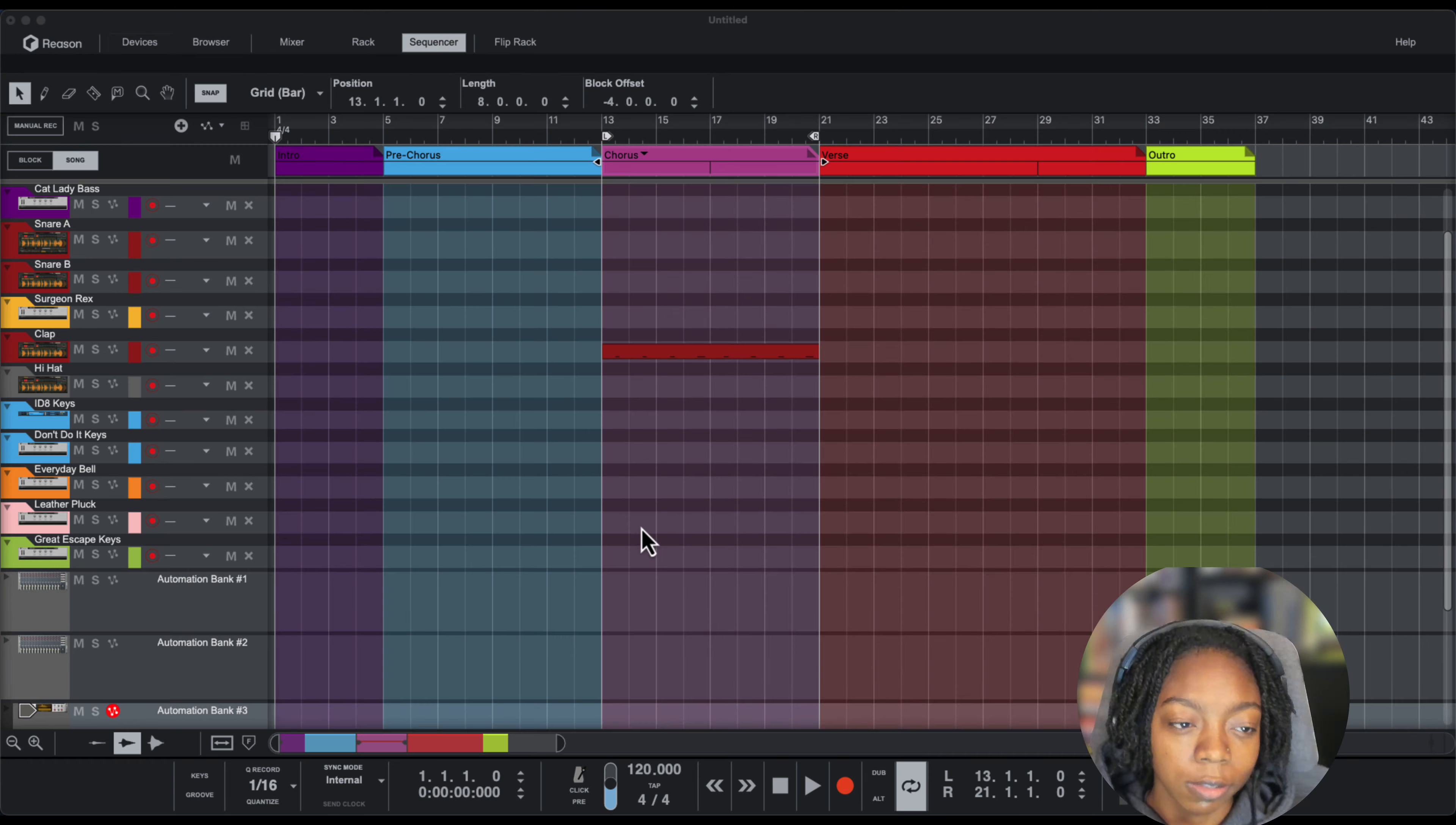What up everybody, it's your girl July from Kickback Couture. Today I'm going to show you a cool way to flip loops in Reason to create something new.